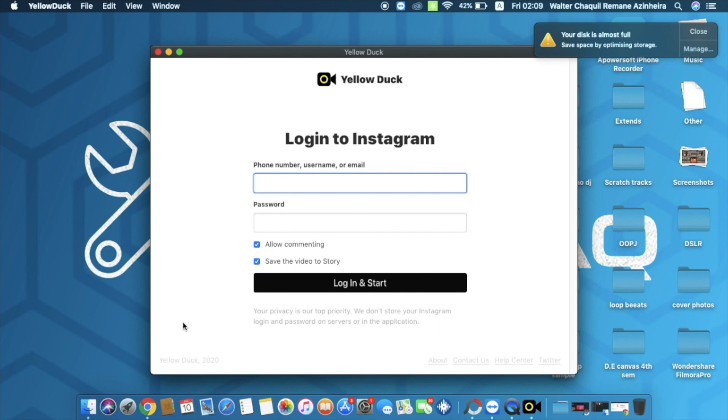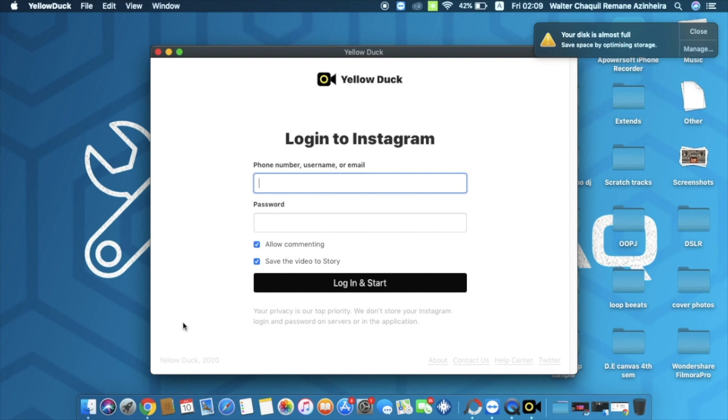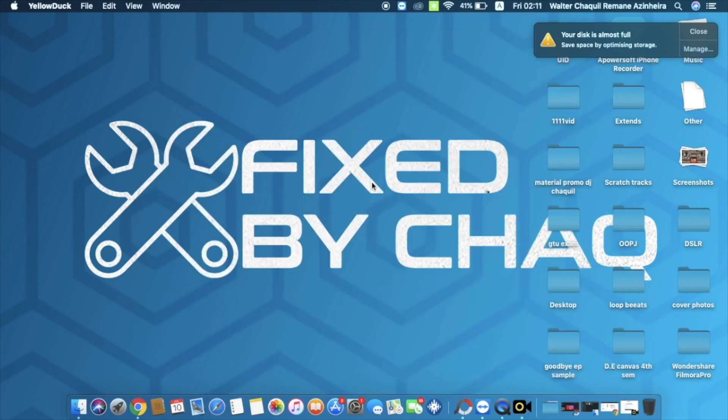Now I would like to tell you guys that Yellow Duck is a third-party software. It's not official, it's not from Instagram, so I'm not responsible for anything that happens to your account. I'm just sharing this with you guys because it's something that I use and I've never had issues with it. As far as I know, nobody had issues with Yellow Duck. I know tons of people who have used Yellow Duck and they never experienced any issue.